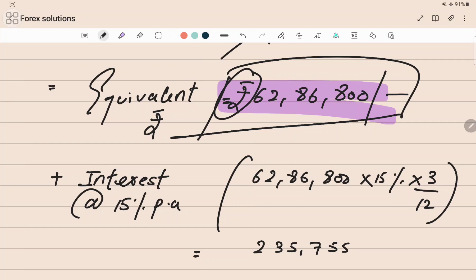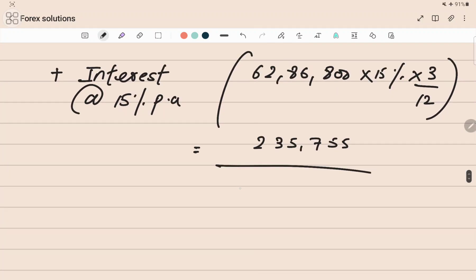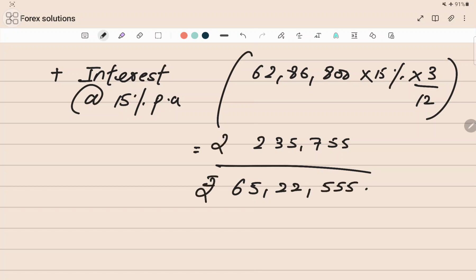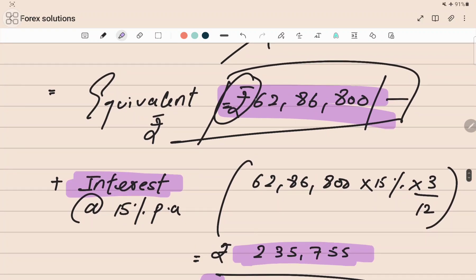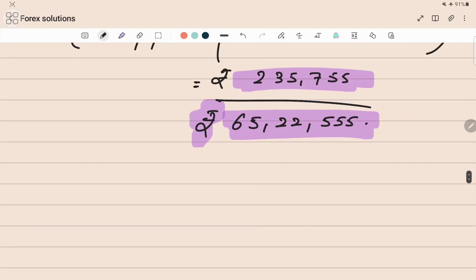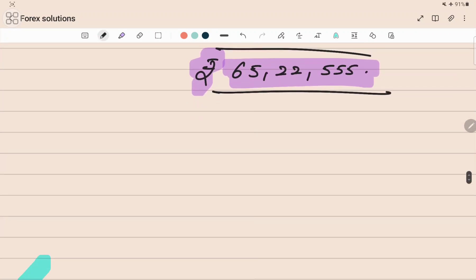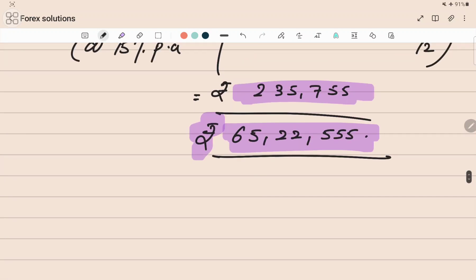Adding the interest of two lakh thirty-five thousand seven hundred fifty-five to the principal of sixty-two lakh eighty-six thousand eight hundred gives a total of rupees sixty-five lakh twenty-two thousand five hundred fifty-five. This is the total outflow in Option 1 — the amount paid to the exporter today plus the interest paid to the bank.